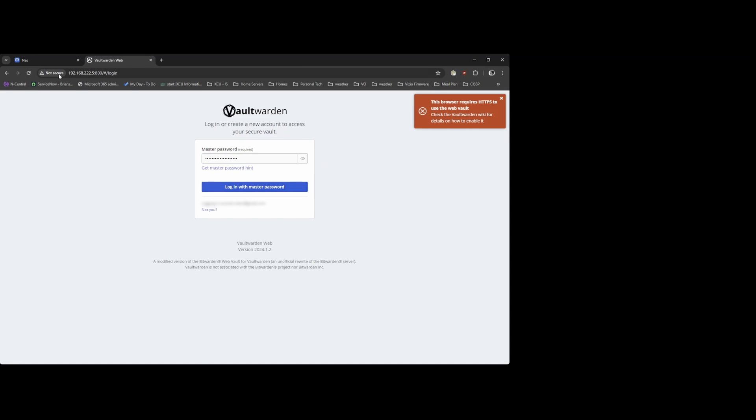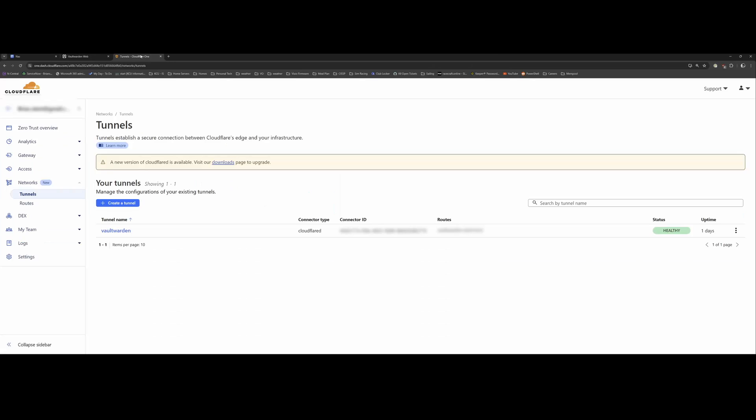So you'll see I've opened up Vaultwarden here on port 800. So it's local. But it won't let me access it because it's not HTTPS. So we're going to use Cloudflare to access our Vaultwarden server and securely serve it up to the internet.